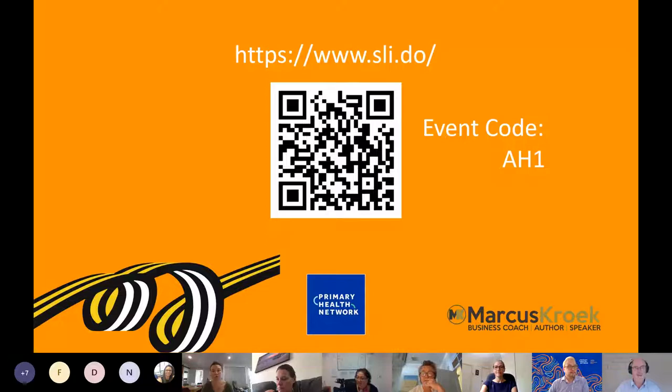We want to get you feeling more than just 'good' today — we've got to do more than good.